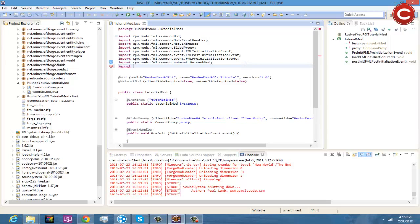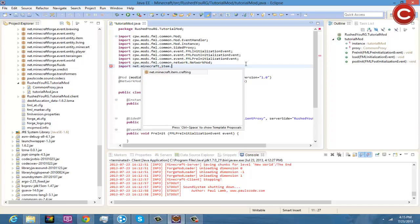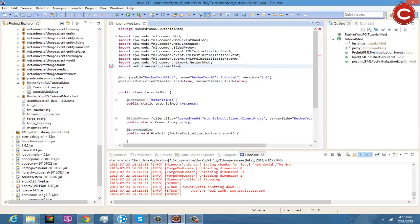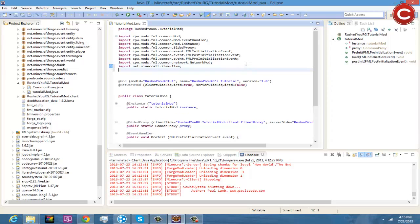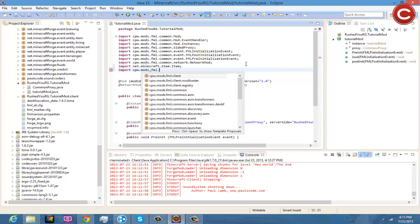So the first thing you're going to do is import net.minecraft.item.item, alright that's all you need to do for that. And you're going to do import cpw.mods.fml.common.registry.languageregistry.